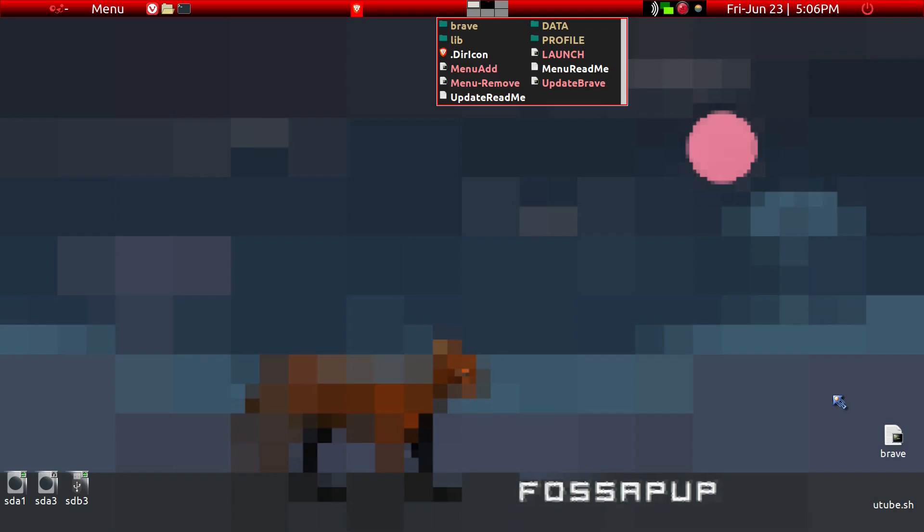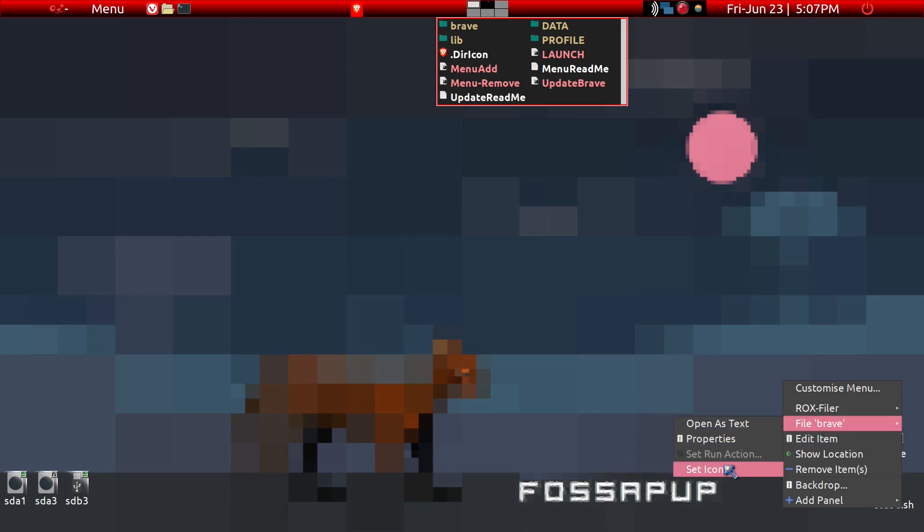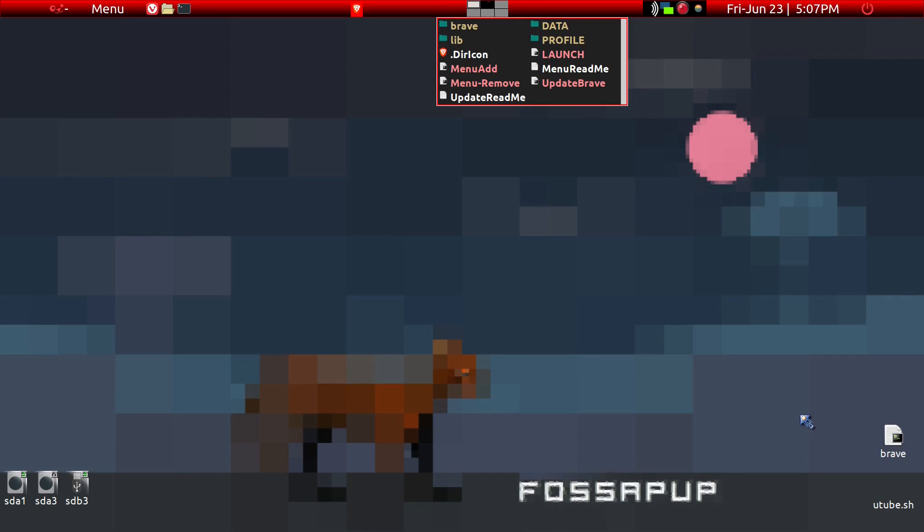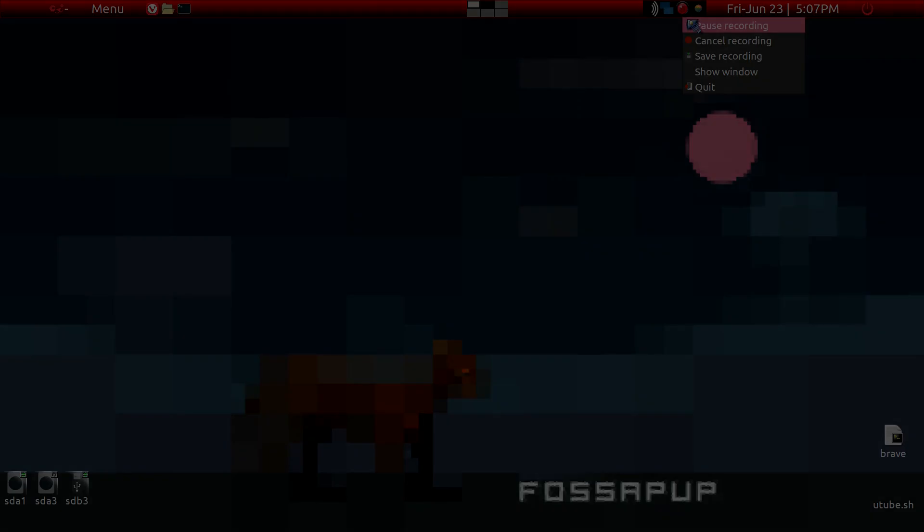Then it launches it. You can even go ahead and take a look at the file Brave and then set icon, and you can put in a different icon of your choice and so on. That's how you can go ahead and use one of these portable programs, which is a great service to the Puppy Linux community by Mike Walsh. I hope this is helpful and clear for you. Thanks.